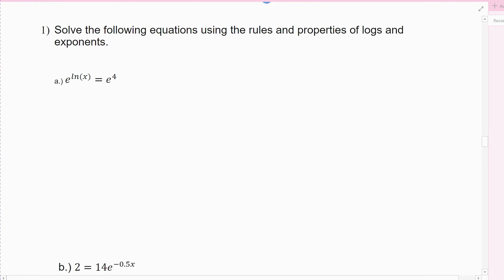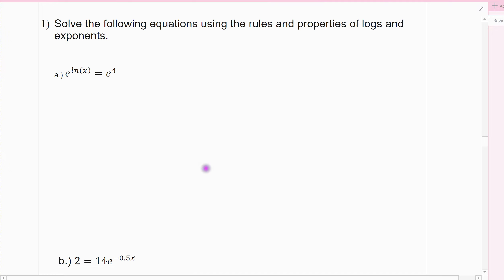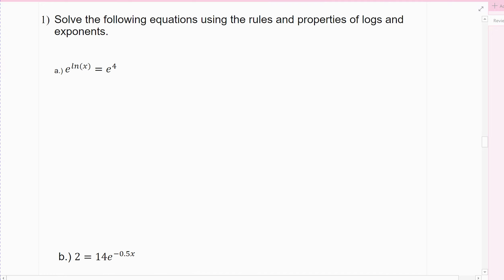A review of solving some simple equations that you'll see in applications, using our exponential rules and our logarithmic rules and the fact that they're inverses. The first example is actually a simple one, but sometimes it's the simple cases that really trip students up.